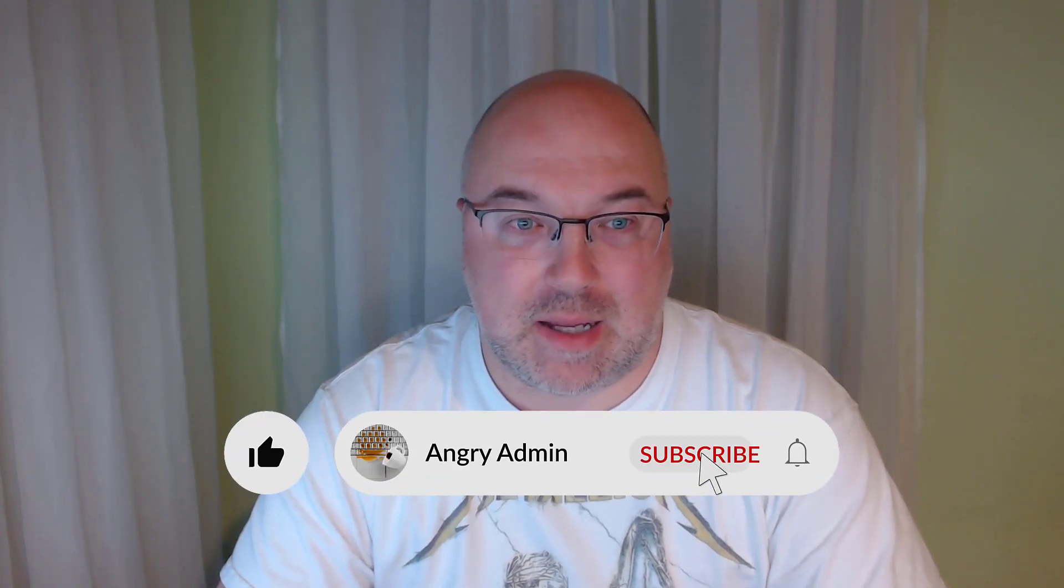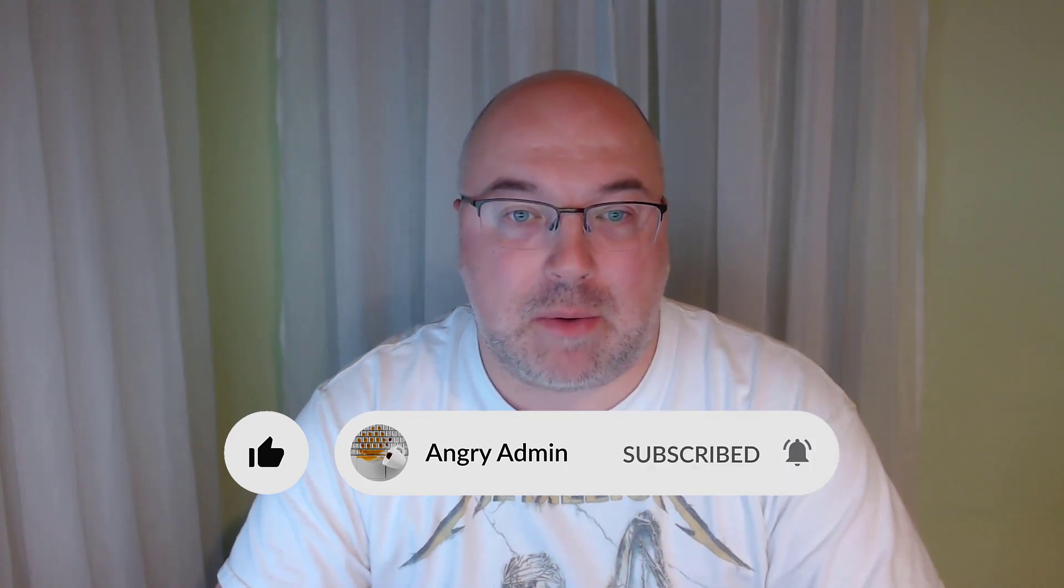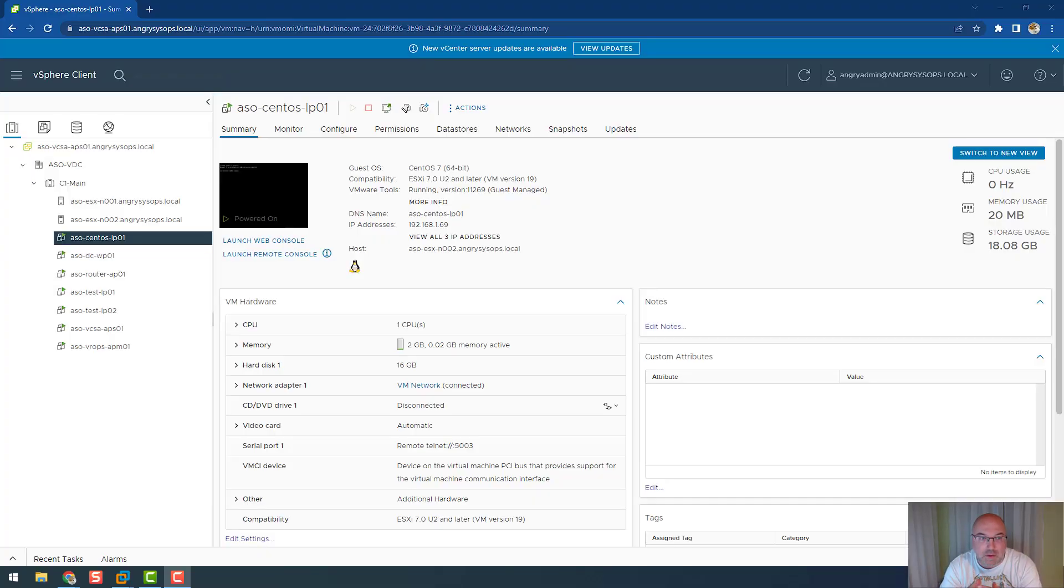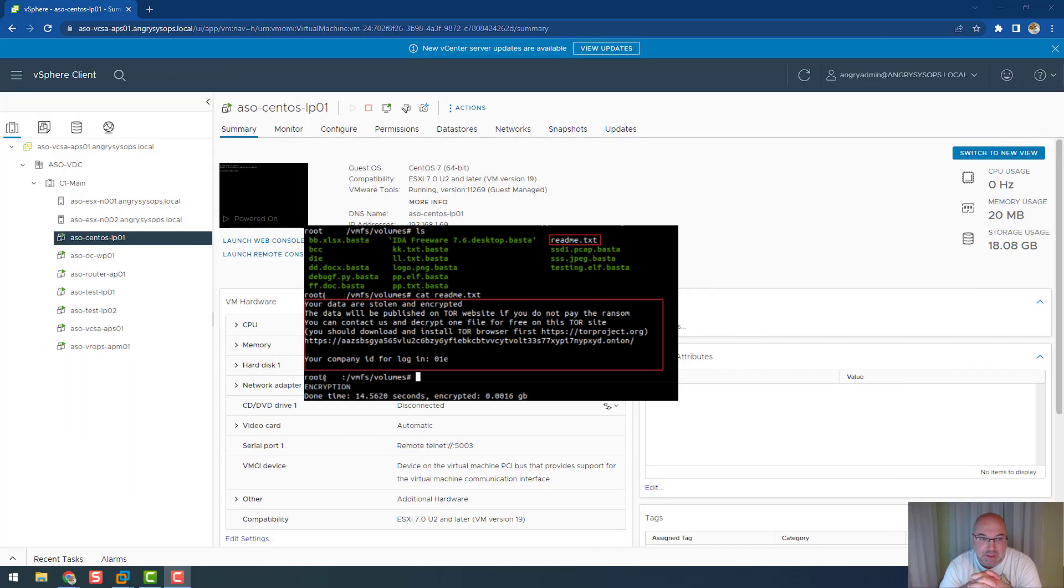Hello Angry Admins Nation. As you've probably heard, ransomware is targeting VMware ESXi servers, and its name is Black Basta. Let's talk about this one and how we can prevent our environment from getting encrypted.